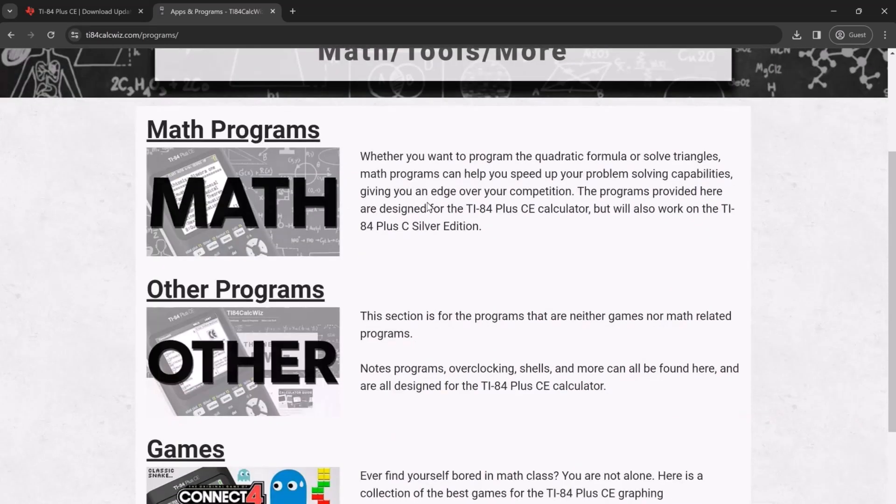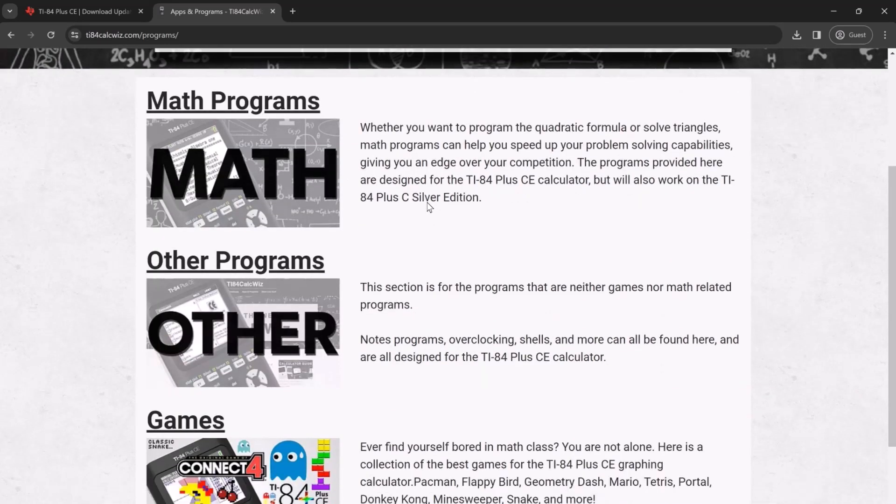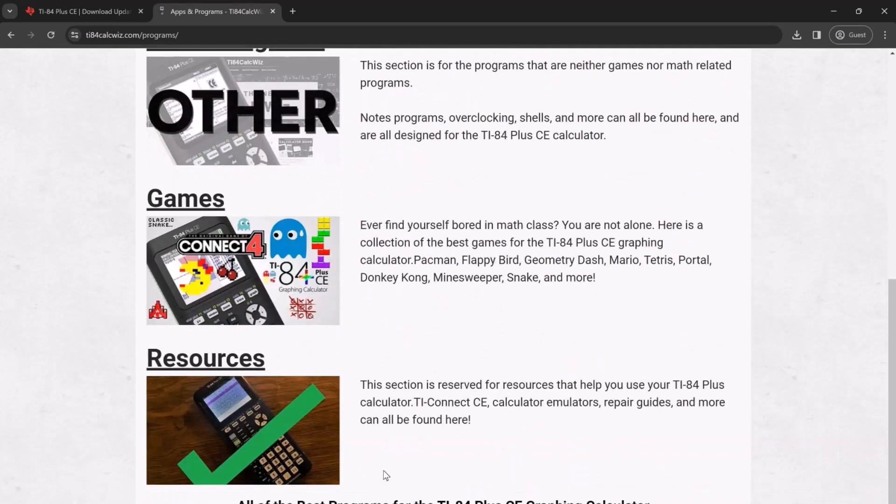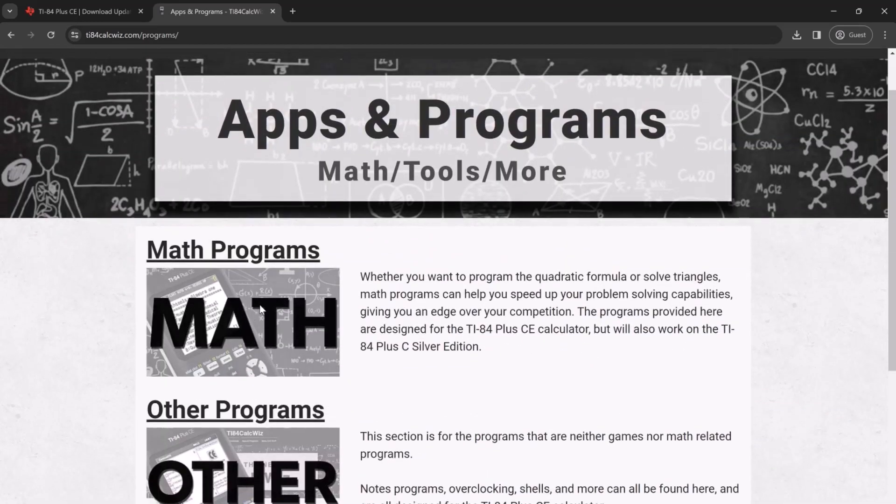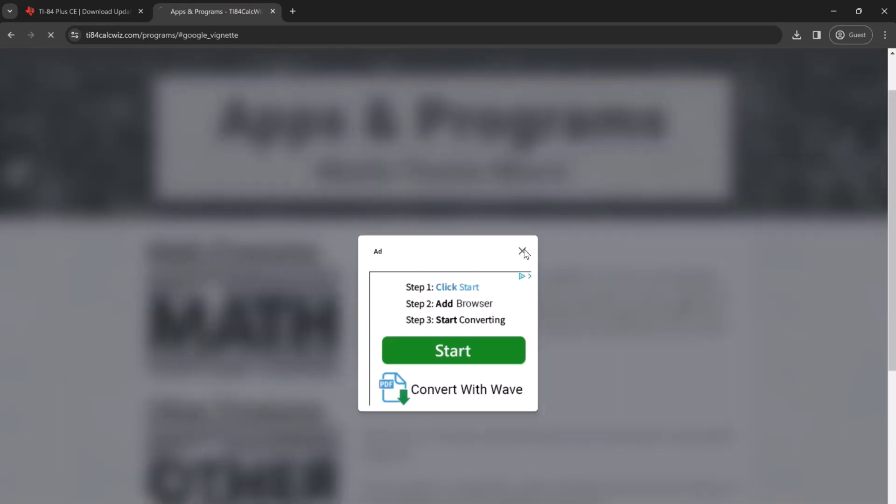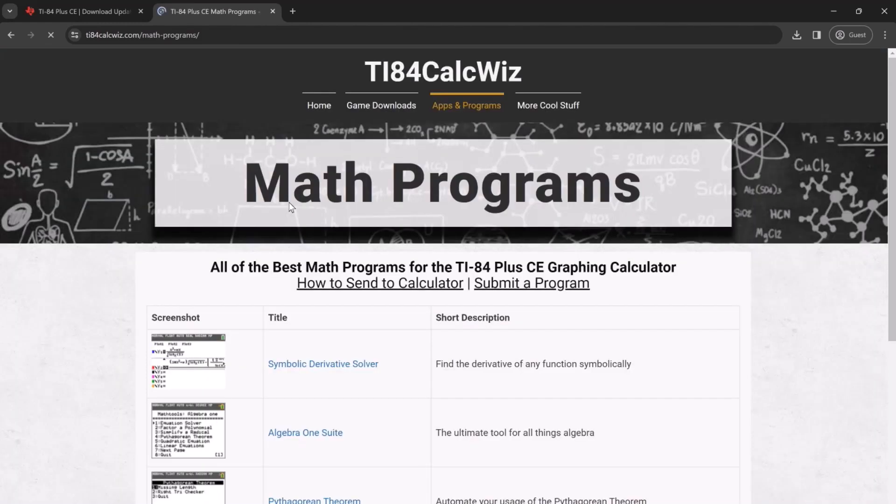Then we go through the different kinds of programs that we have access to. We have math programs, other programs, and games. Let's choose math programs as an example.